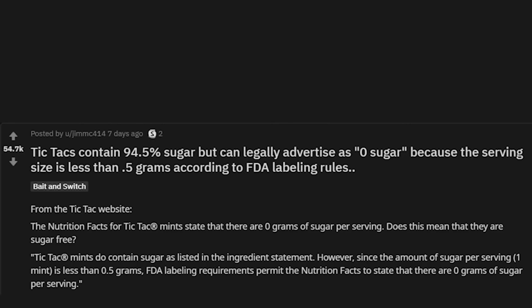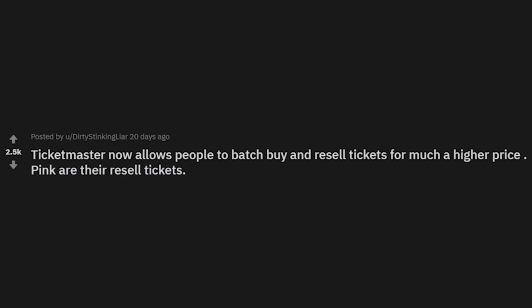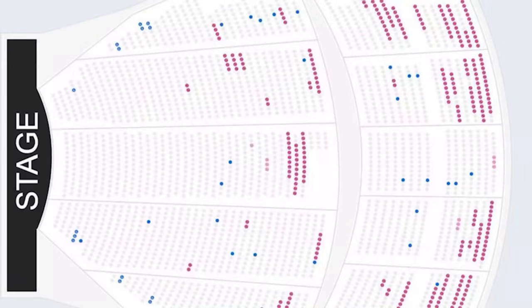Ticketmaster now allows people to batch buy and resell tickets for a much higher price. Someone bought out the entire back row — except for maybe 20 seats. Disgusting.